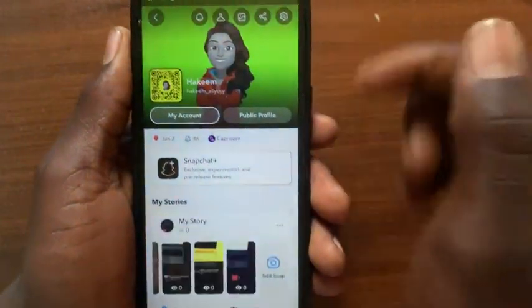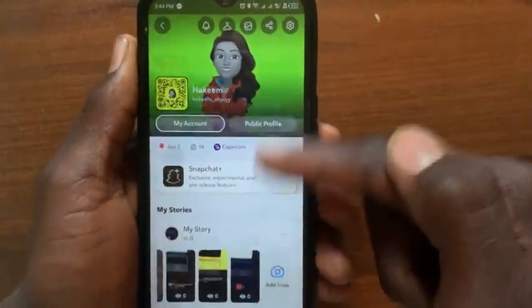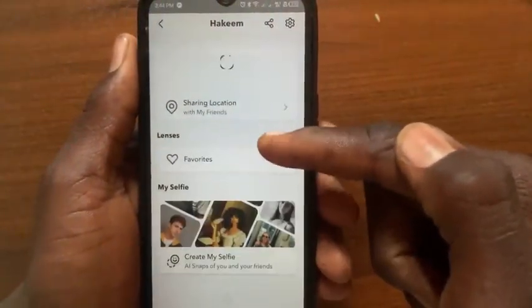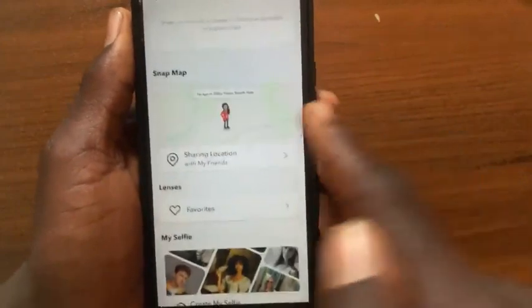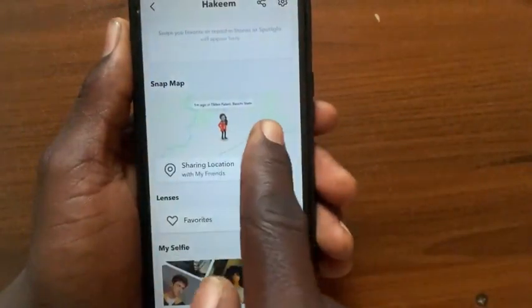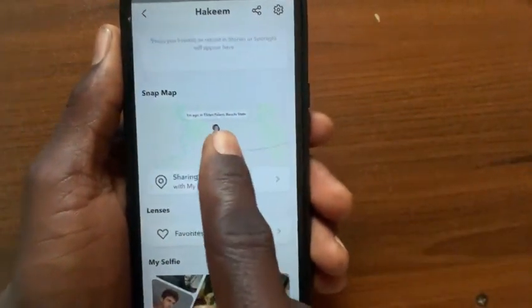After you open your profile, scroll down. As you can see, here is my location. Tap on the location.